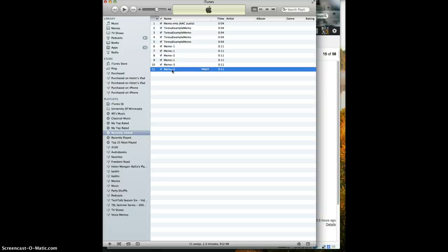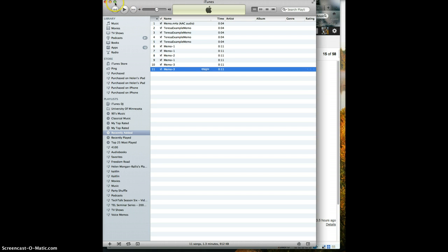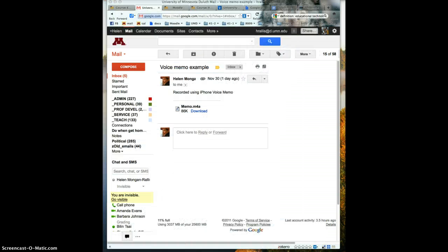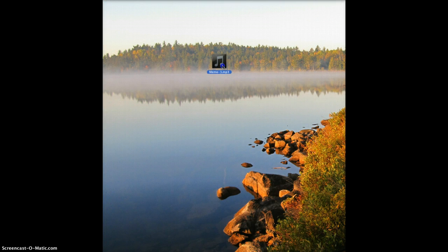What I then do is I drag that onto my desktop and drop it onto my desktop because that's the easiest way to find it. So let's go to my desktop. There's the voice memo.